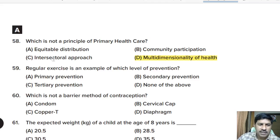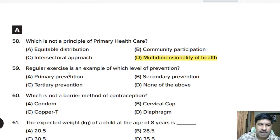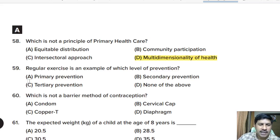Fifty-ninth question: regular exercise is an example of which level of prevention? Options: primary prevention, secondary prevention, tertiary prevention, none of the above. Correct answer: primary prevention.